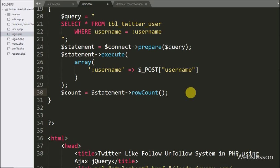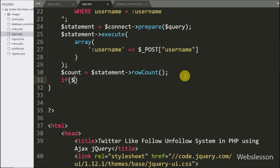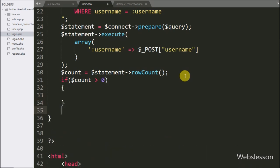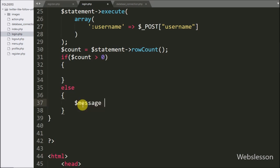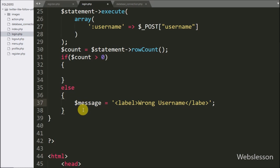Below this we write an if statement with the condition $count greater than zero. If this condition is true, the username value is proper. But if this condition is false, that means the username is wrong, so it will execute the else block and set $message equal to a wrong username message.